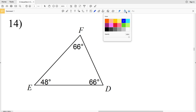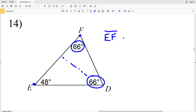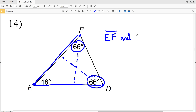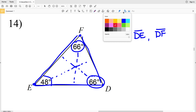In number 14, we are given each angle. However, we have two separate spots in the triangle where the angles are 66 degrees, therefore we have two longest sides: side EF is one of the largest sides and also side DE. So EF and DE are the largest sides, and the shortest is the side directly across from 48 degrees, side DF.